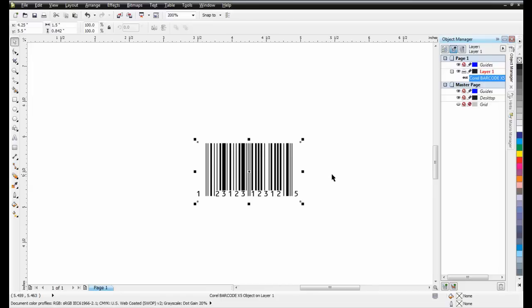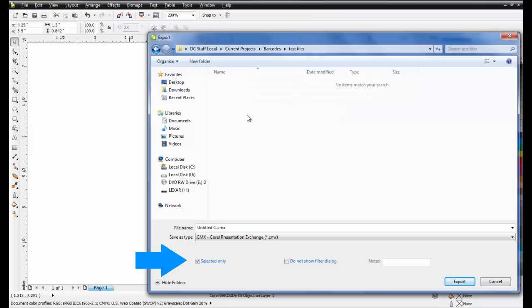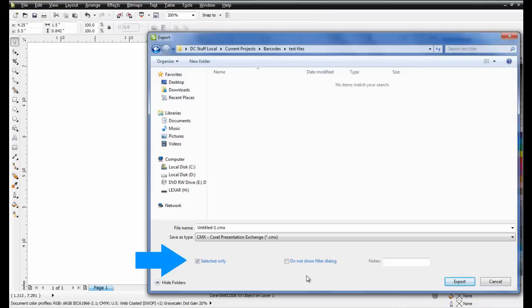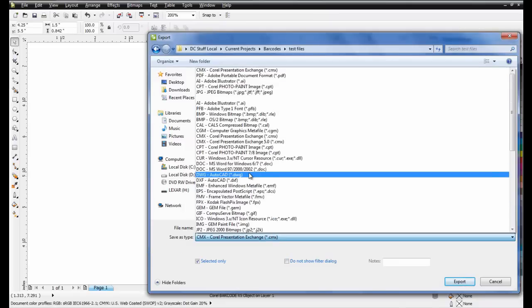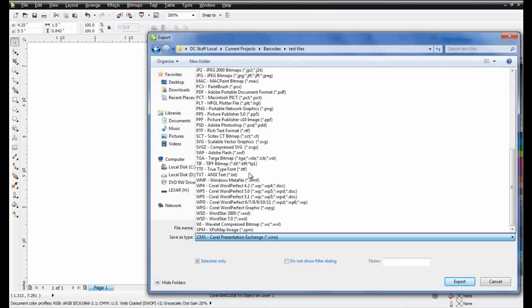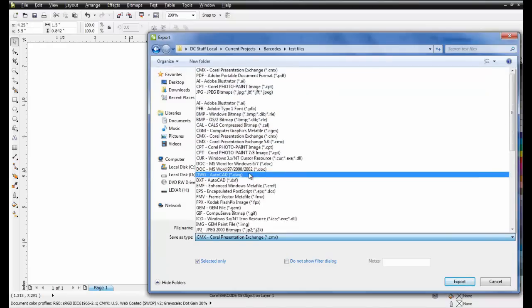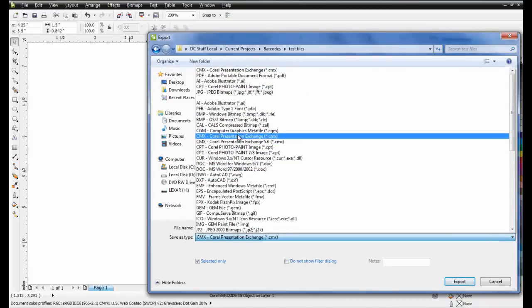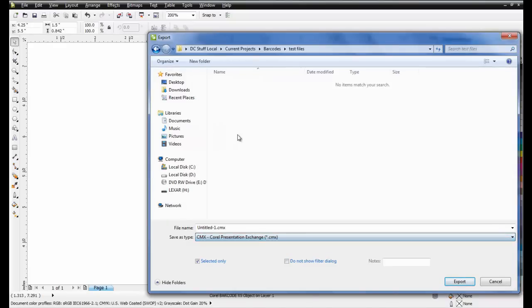To do this, select the barcode, and then go to File and select Export. Put a checkmark in Selected Only, and then choose CMX as the export file type. If you have multiple CMX options to export, select the one from the top of the list.